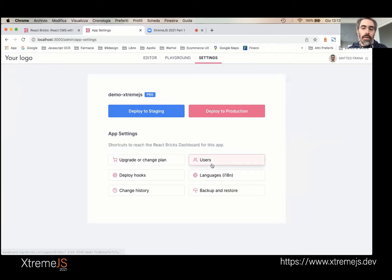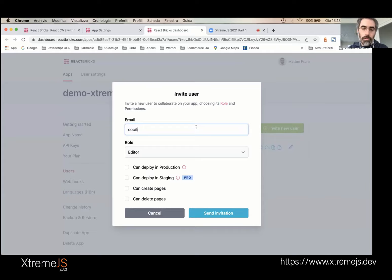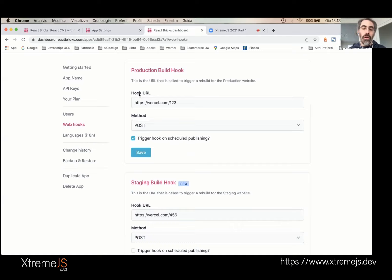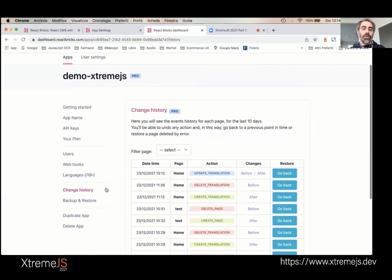As admin, we can go to the admin dashboard already logged in. We can invite a new user — for example, invite Cecilia as an editor, set her permissions, and send an invitation. She'll receive an email and be able to collaborate as an editor. You can set build hooks for production and staging environments, and set your languages. React Bricks is fully internationalized — let's add Italian.